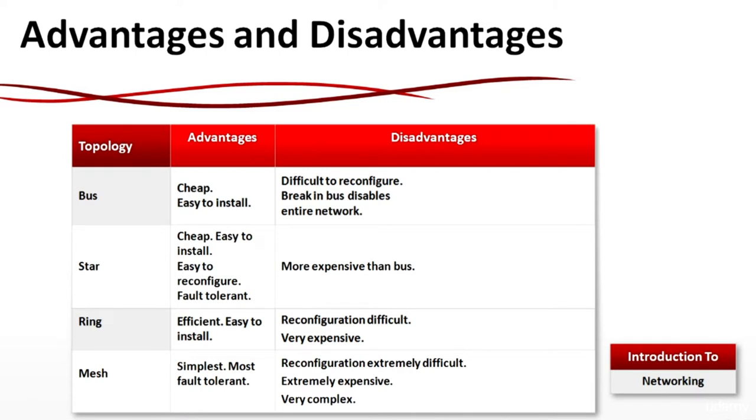You need to memorize that the most useful topology nowadays is the star topology.